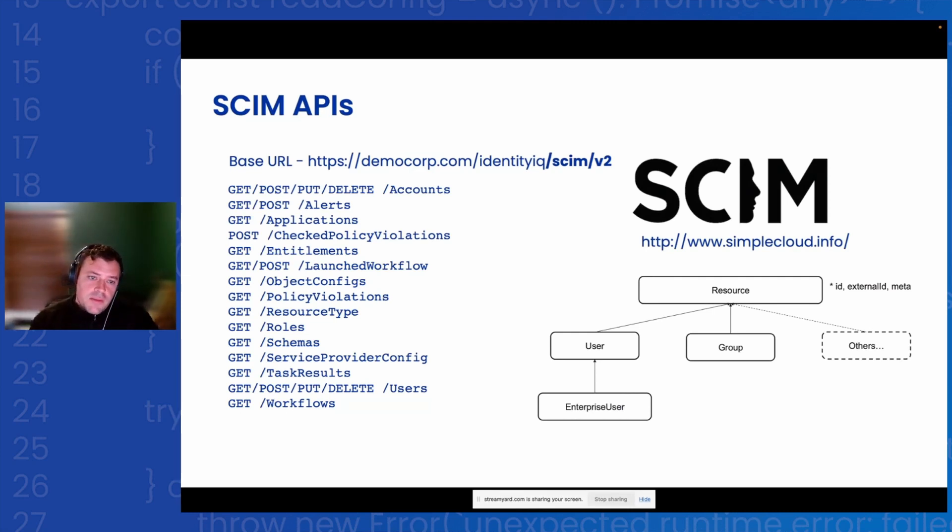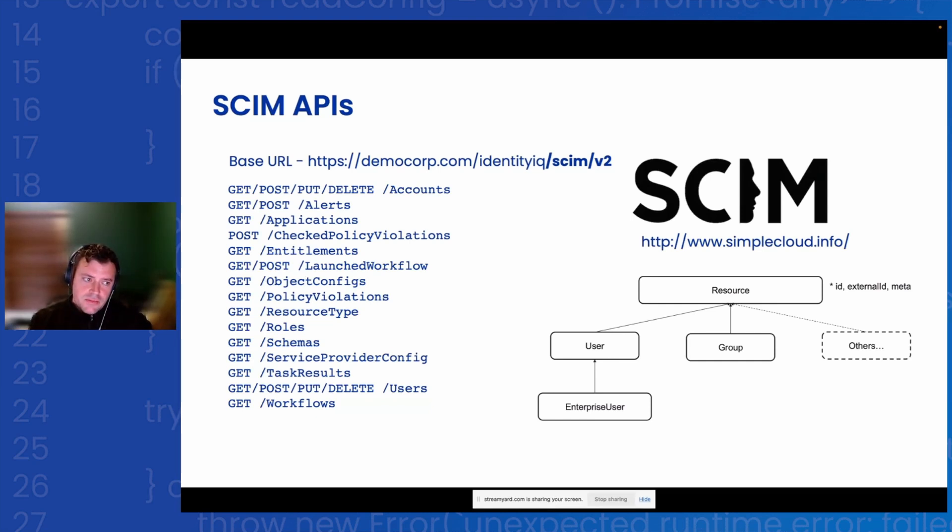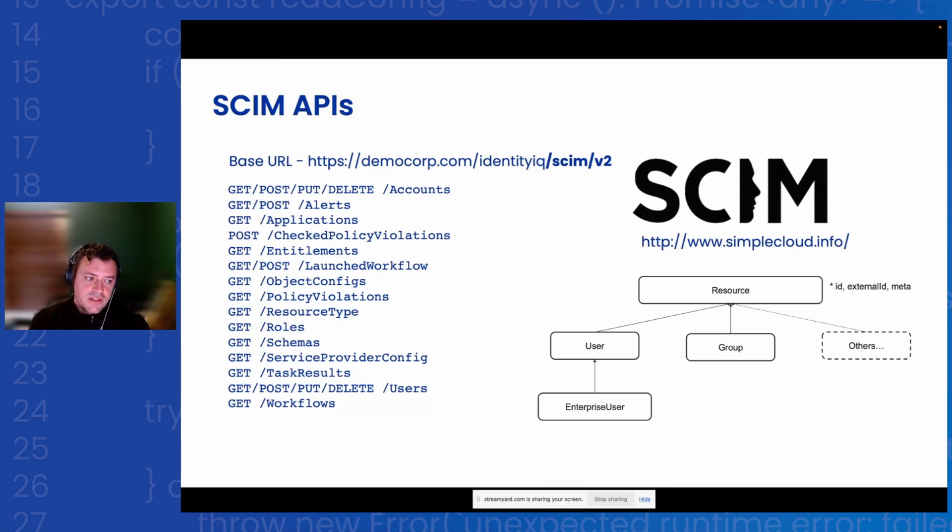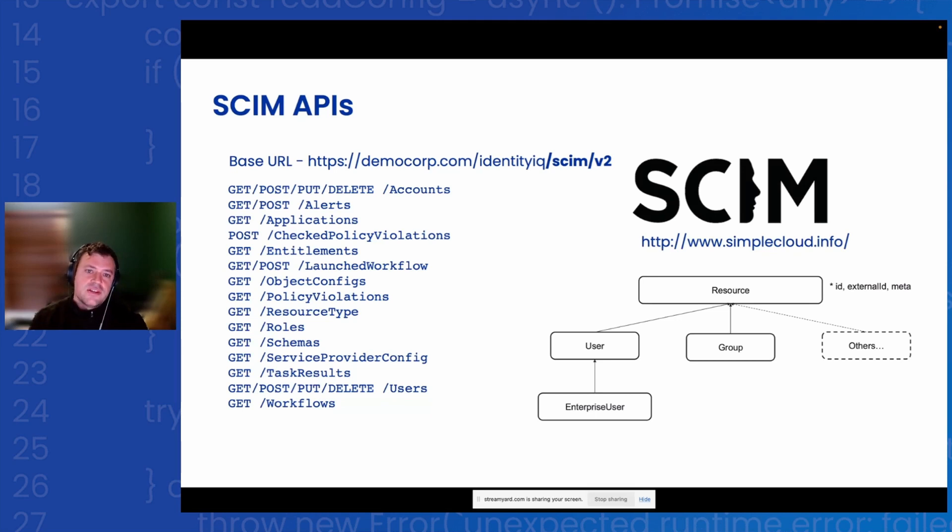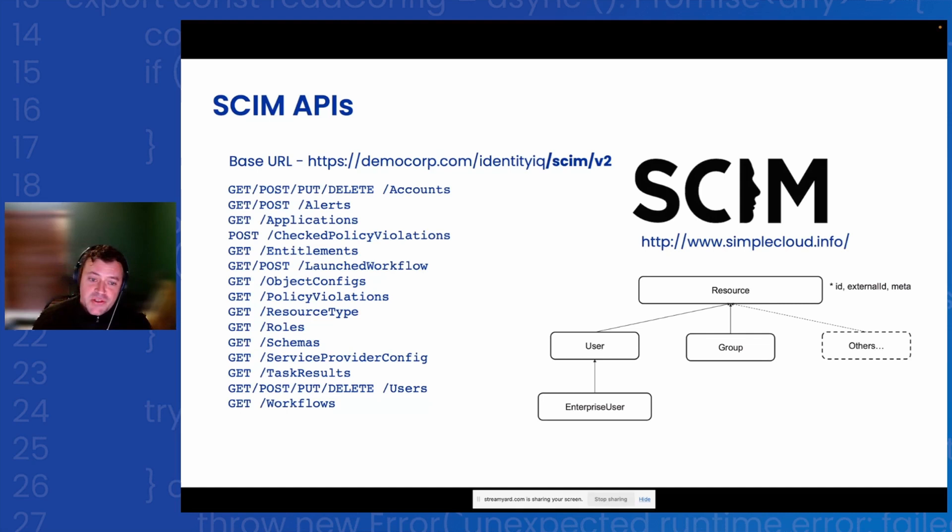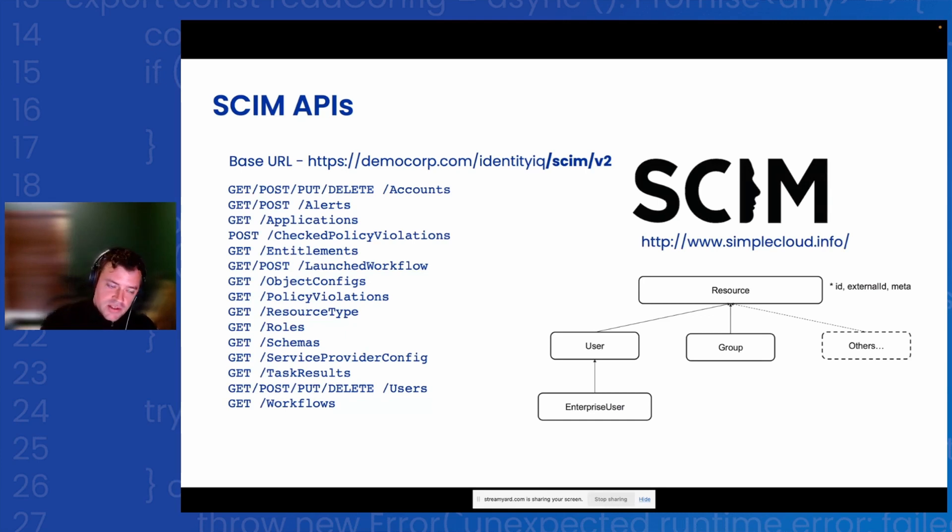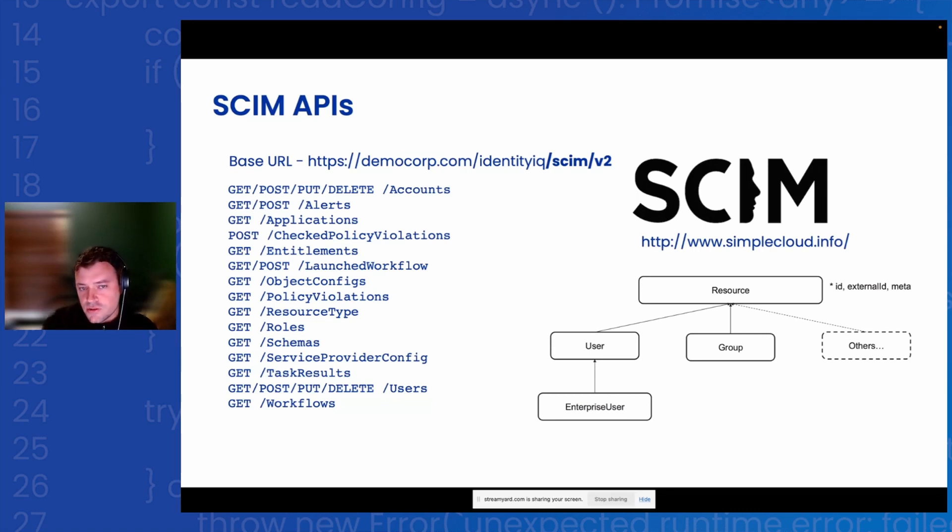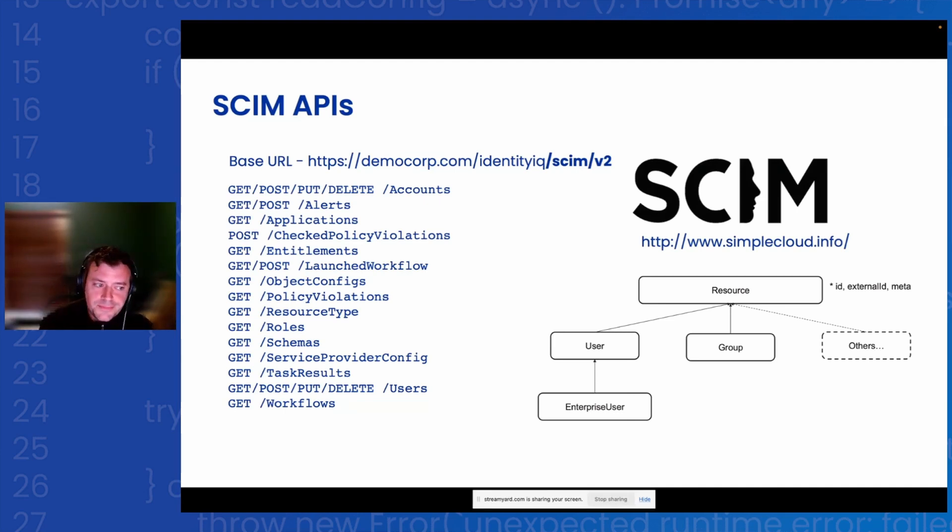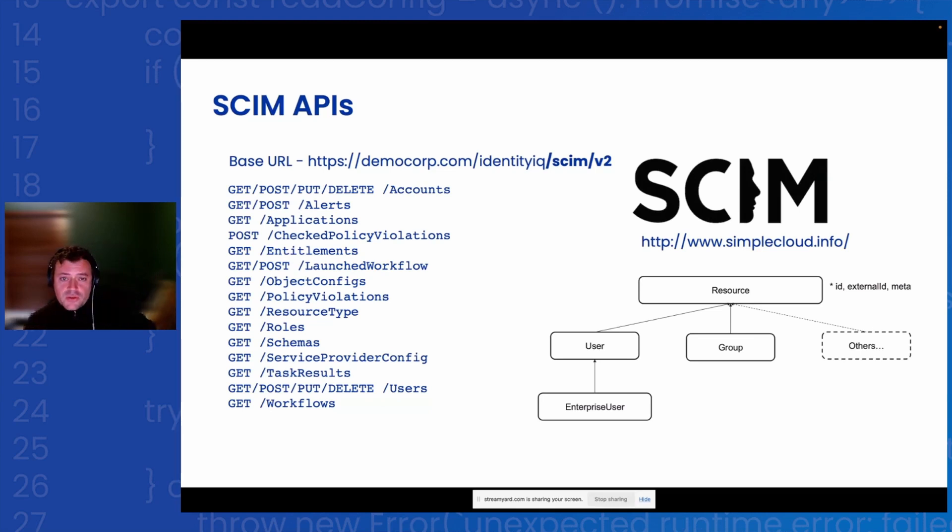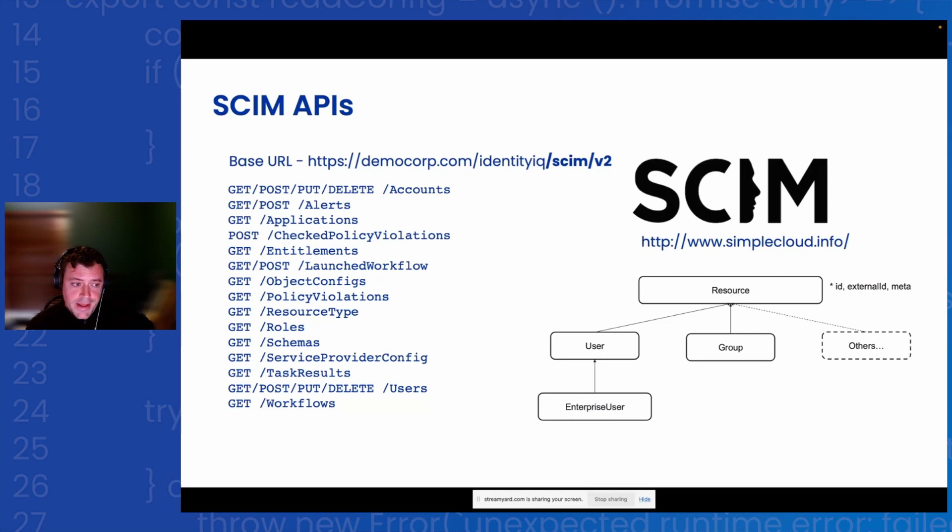So in terms of what the endpoints are, this list is kind of old, we've added a couple, but generally accounts, alerts, applications, policy violations, entitlements, launch workflows, object configs, resource types, roles, schemas, service provider config, task results, users, and workflows. But what you'll notice in this list is that there's a lot of gets, there's not a lot of post puts and patches or deletes. So that kind of limits what you can do against these objects. The big ones to me are post check the policy violations, that one's interesting, because it allows you to simulate whether or not an access request will result in a policy evaluation for the user you provide. So you can do basic SOD from externally to SailPoint. And then the post launch workflows is really powerful to launch any workflow in IdentityIQ. We're going to see a demo of that to change a password later. And then the users pretty much full CRUD operations on users themselves.